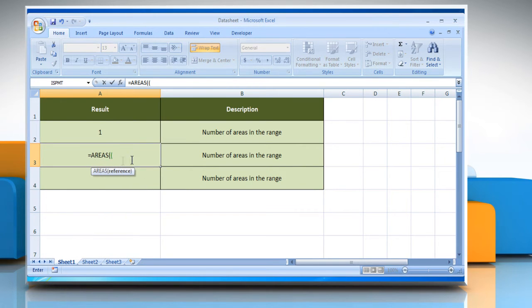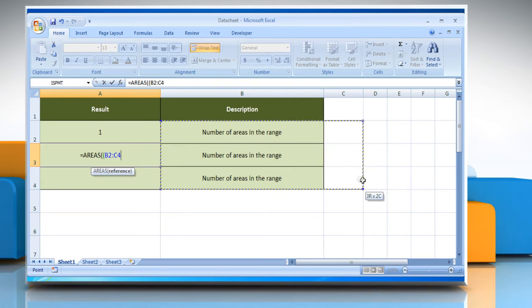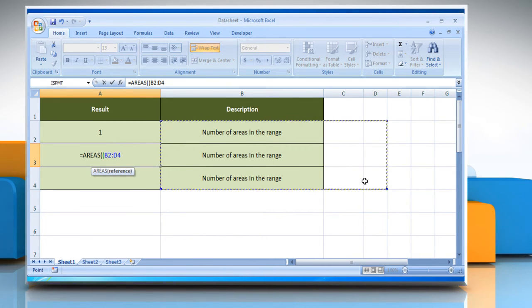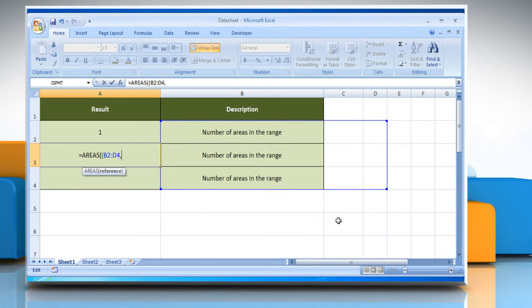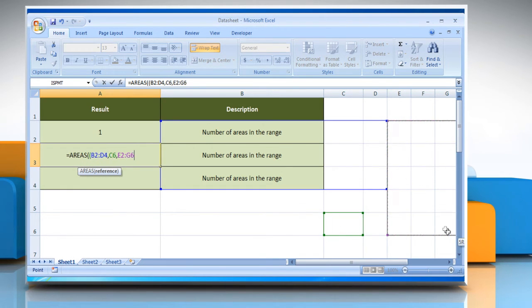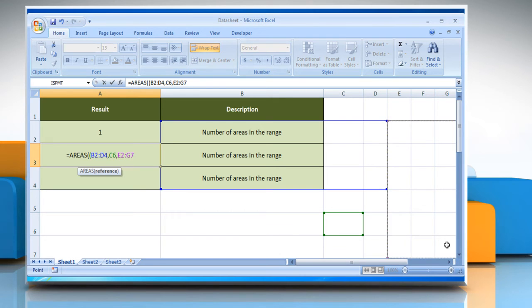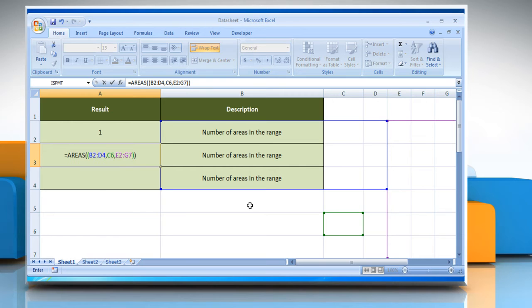Select the reference to a cell or range of cells. You can refer to multiple areas, comma, select the reference to a cell or range of cells. You can refer to multiple areas. Close parentheses, close parentheses.